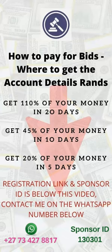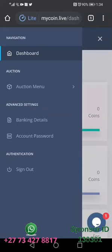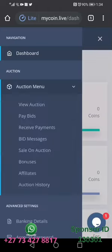In this video we are going to be showing where you are going to get the account details that you're going to use to pay. While inside your My Coin Auction account, you're going to click the three little buttons on the top right corner, and then you're going to click Auction Menu.